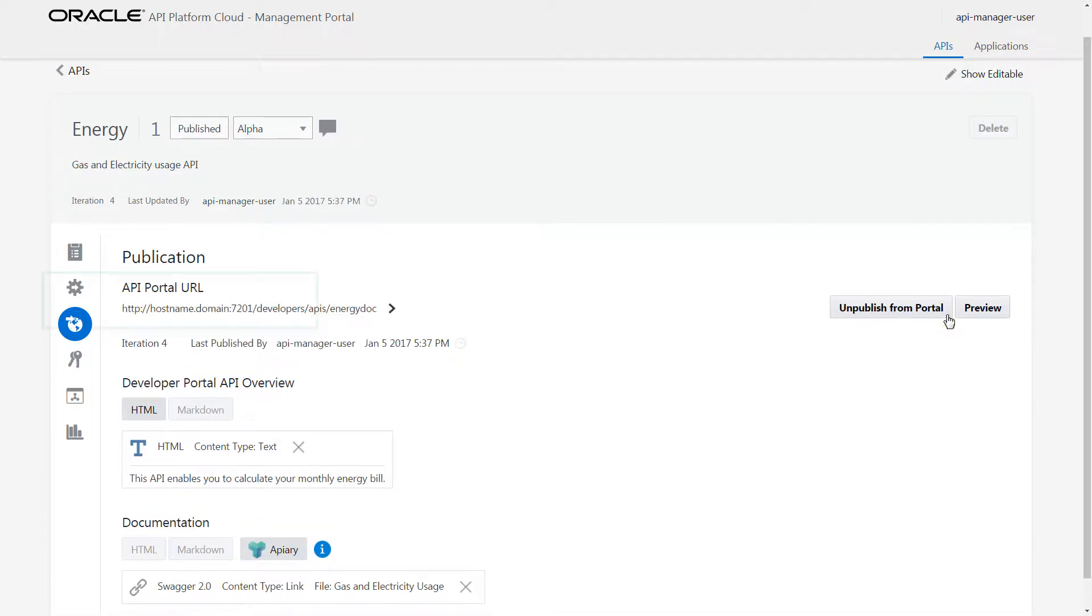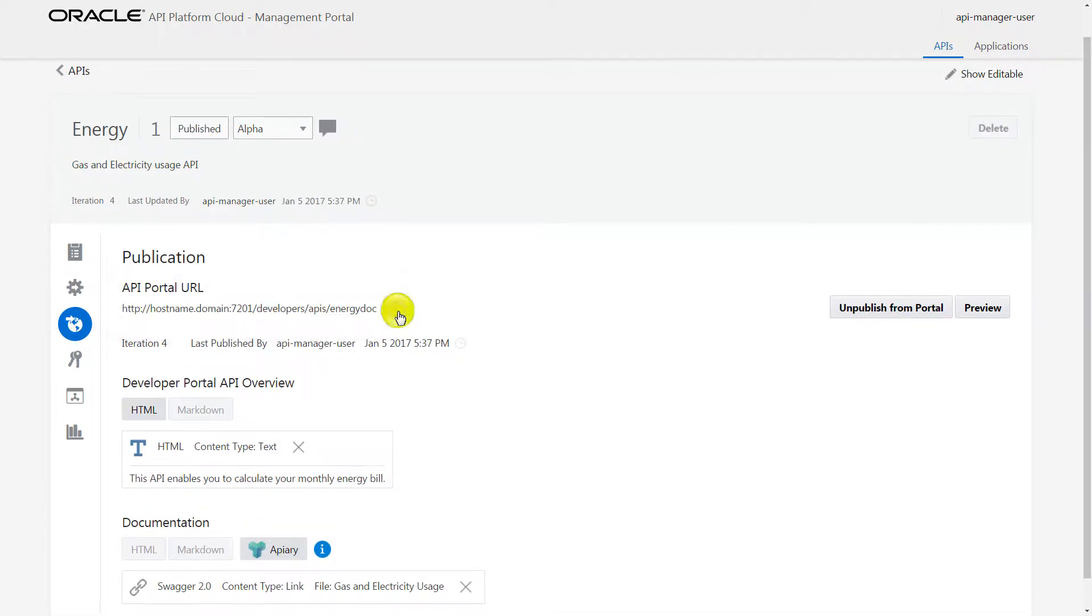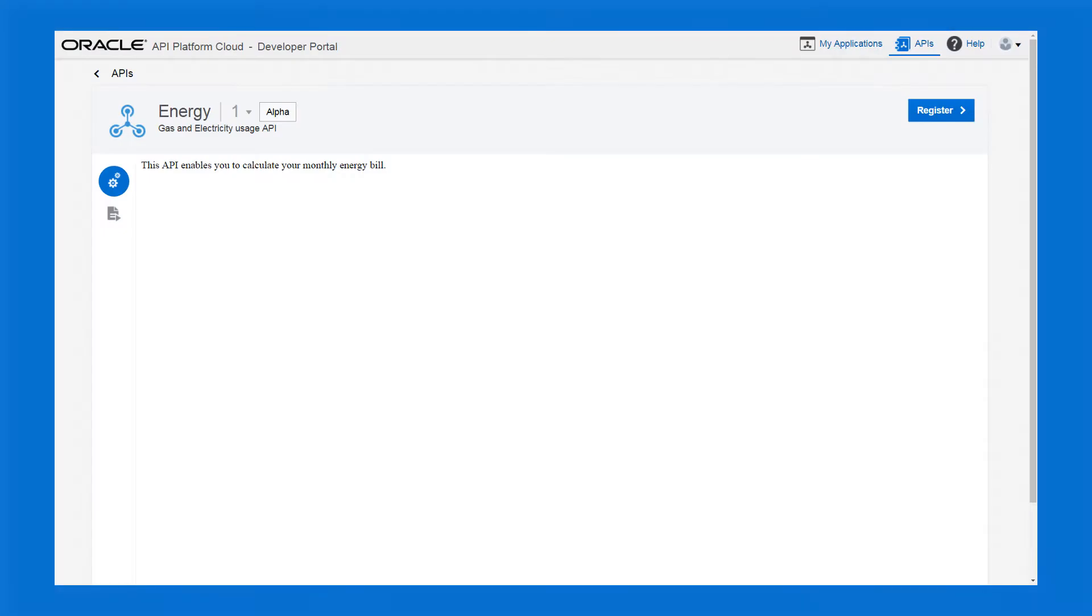After triggering the publish task, the API is published. This is how it looks for developers.